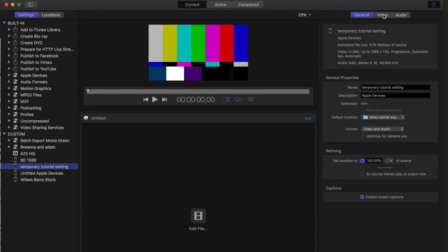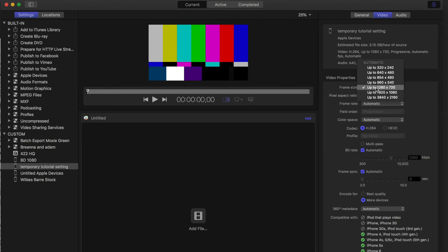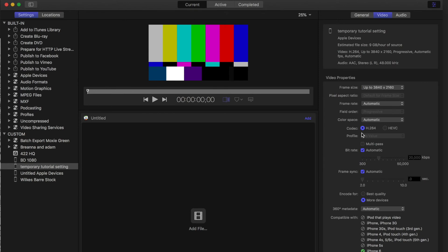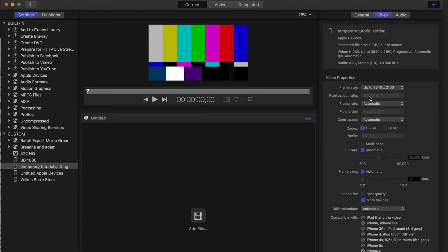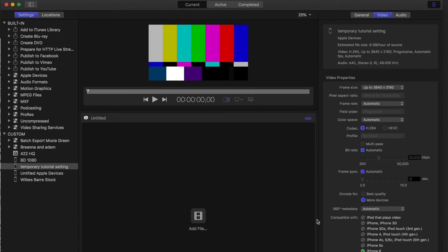And then, you're gonna go to the top, click Video. And you're gonna set your frame size to what you want it to export at. So, I'm gonna set mine to 4K, because that's what I shot it in. Frame Rate, Automatic. Color Space, Automatic. In fact, I can just set... oh yeah, okay, there we go.